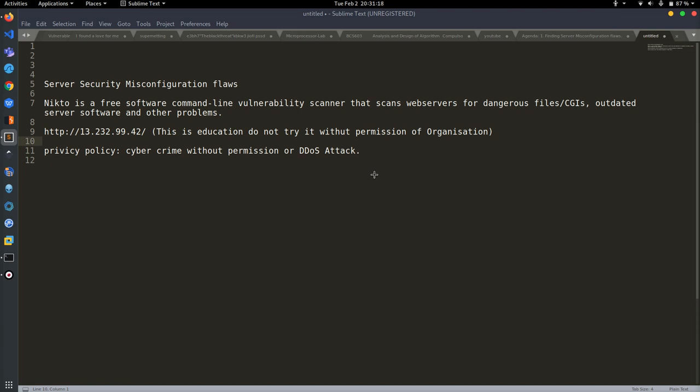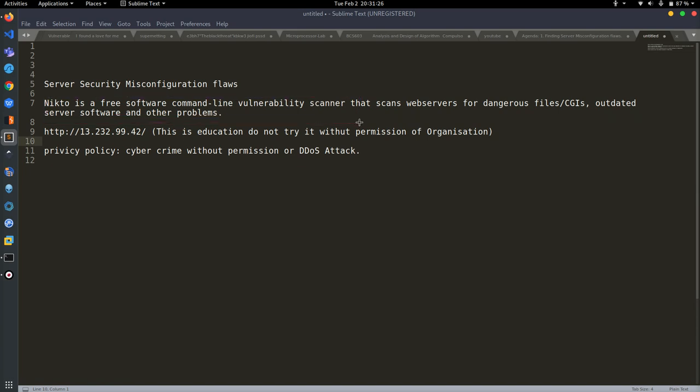So what we are going to do is use the Nikto tool. Nikto is a free software that is available on the internet and is used for web server scanning, scanning dangerous files and directories, and outdated versions of software which are hosted on the server.